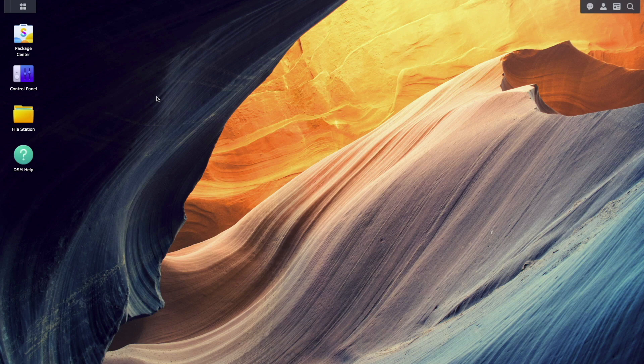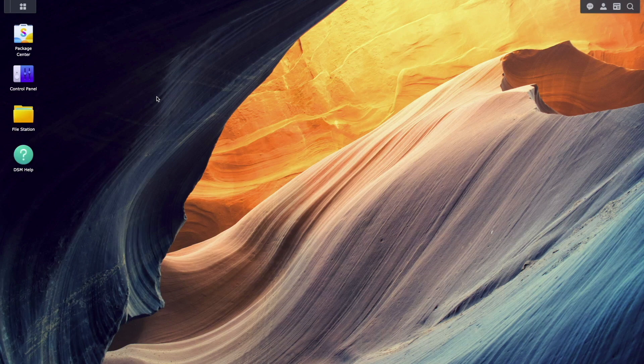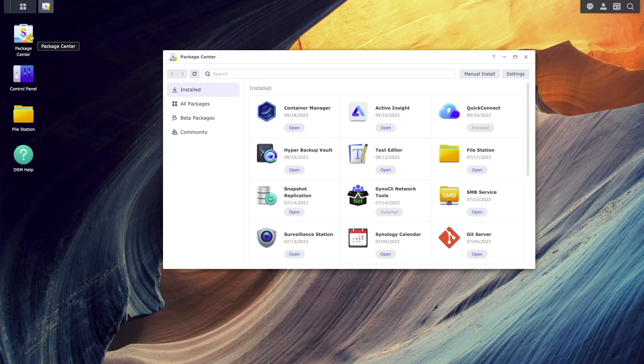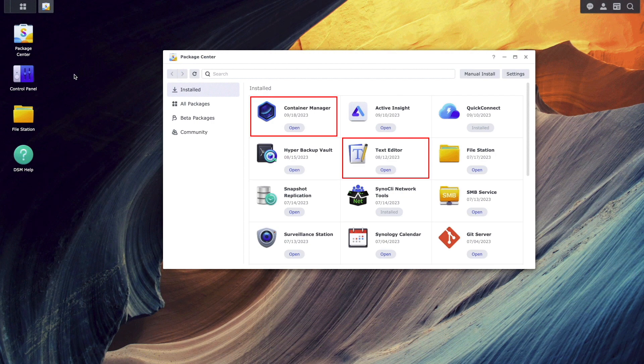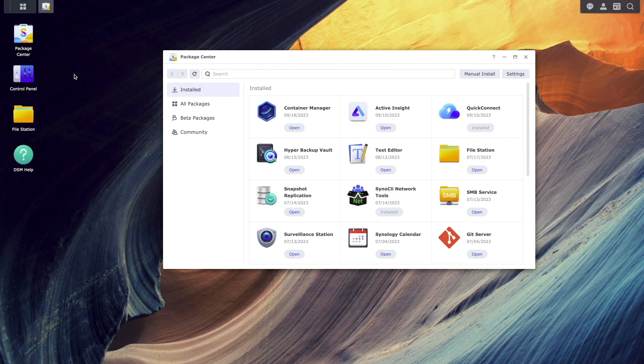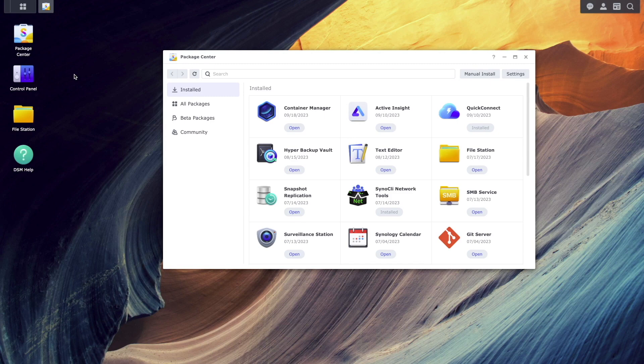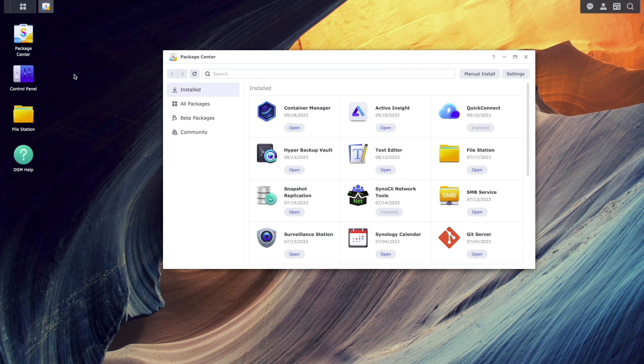Let's get started setting things up, and note that I'm on DSM 7.2, and I've already installed the Container Manager and Text Editor packages from the Package Center. I'll be using both of those packages throughout the video, so make sure to install them as well if you are following along.